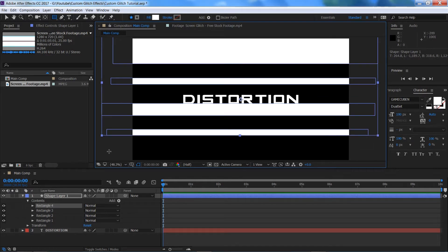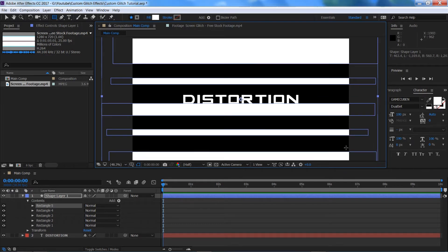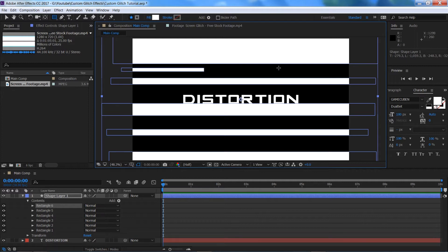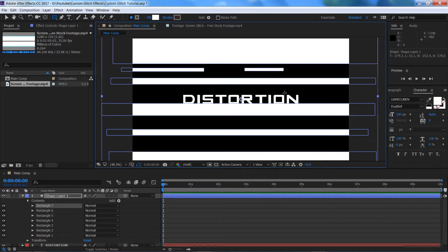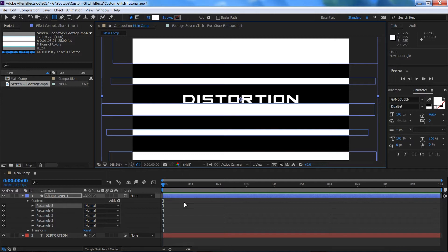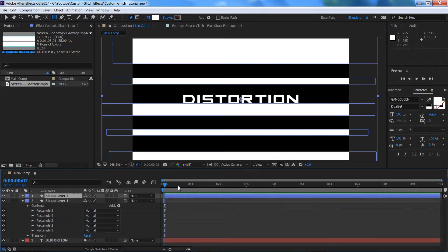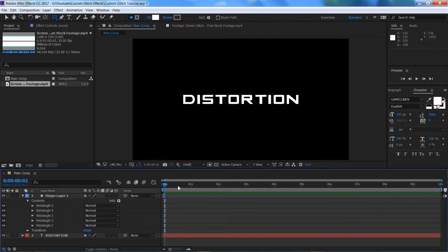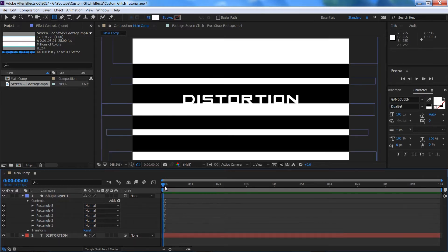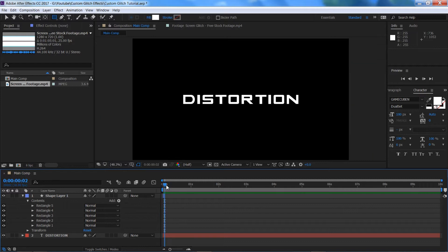We're just going to start drawing out some random rectangles. I like keeping them all the way across the screen, but some people like doing it halfway across or in the middle — it's completely up to you. Make sure you're at the beginning of your timeline, press Page Down twice to go forward two frames, hold Control and Shift and press D to split that layer, then press Delete to delete the end of that layer. We've now trimmed it down to two frames long.